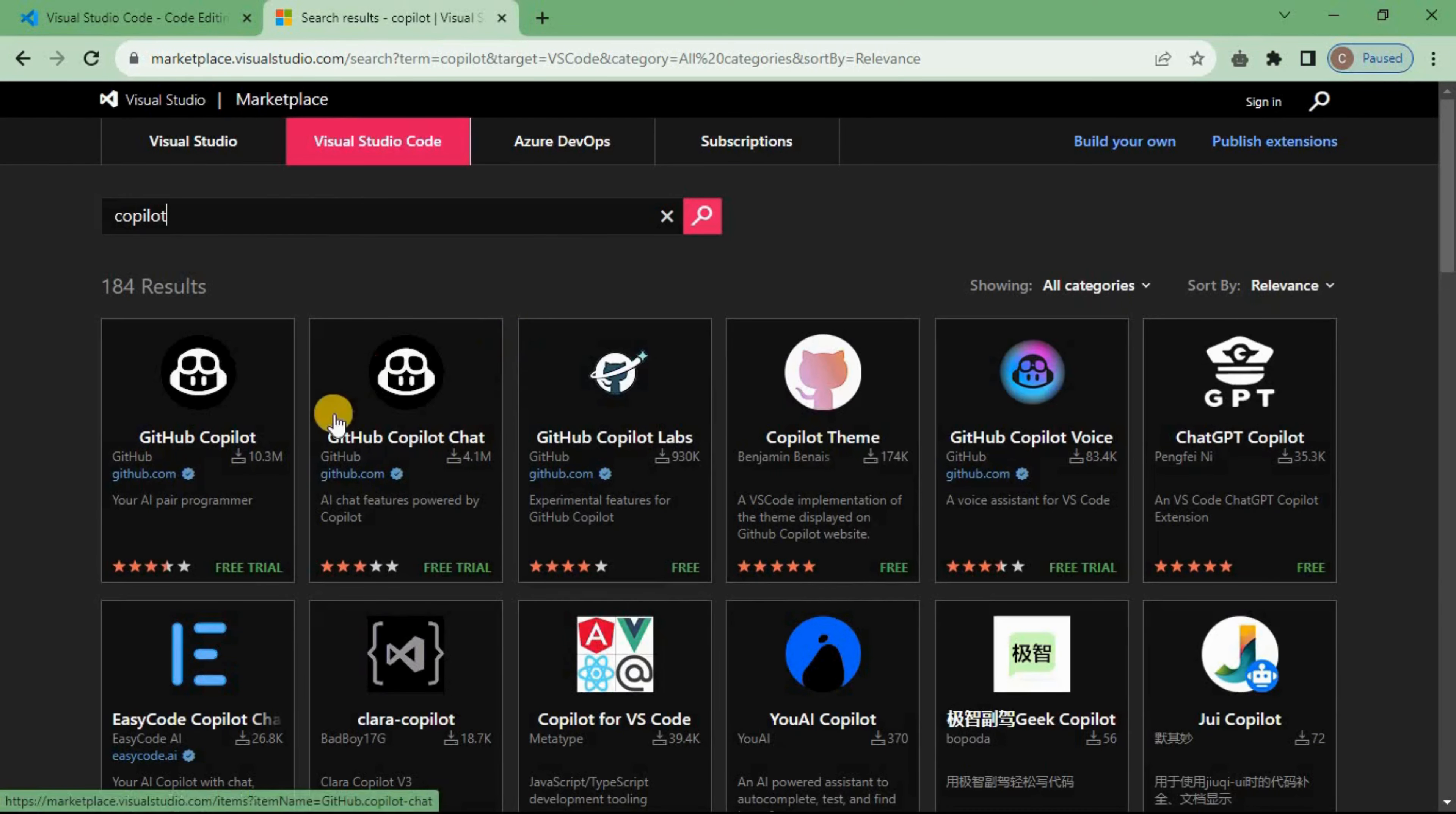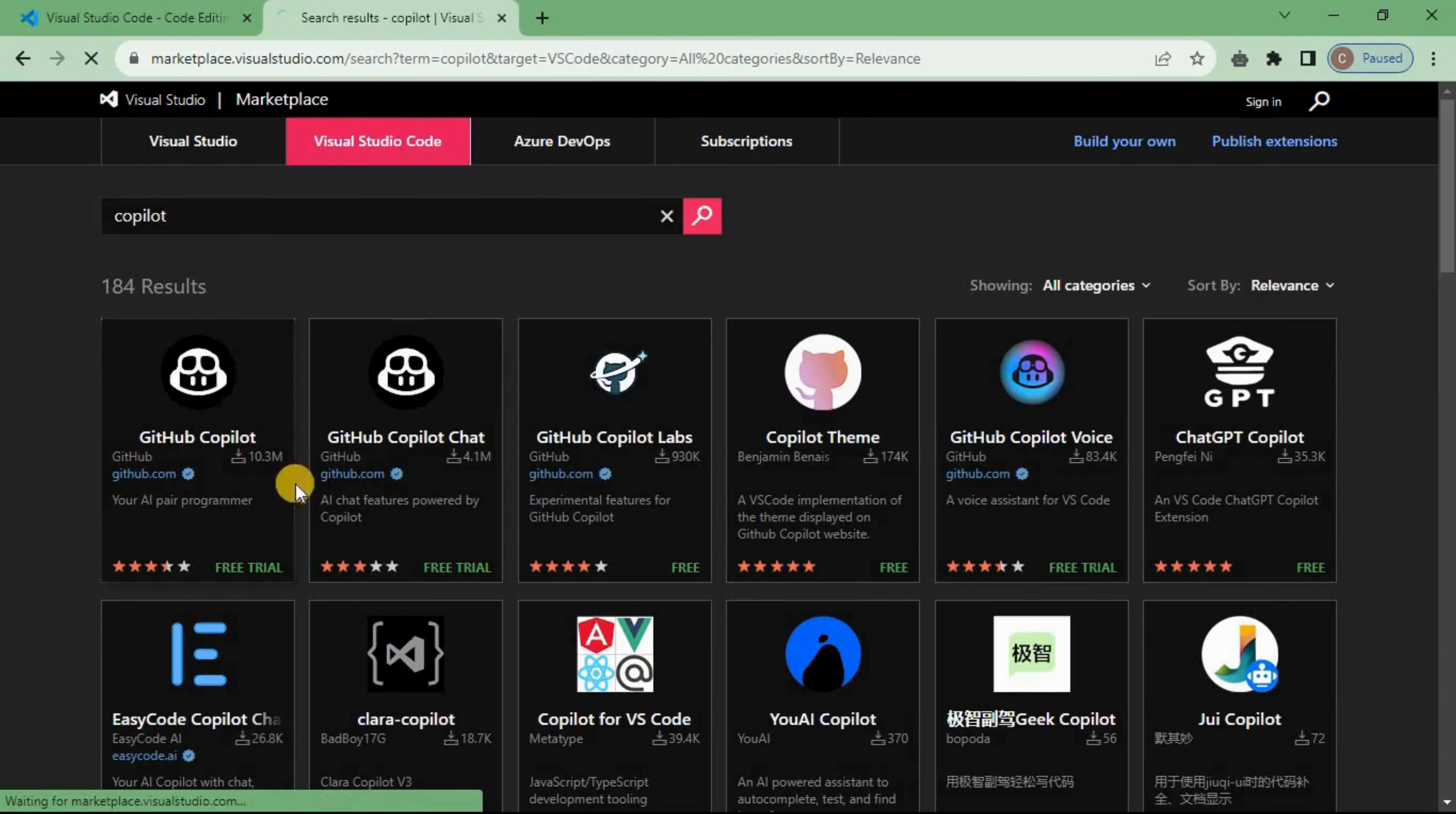Then you will see the first option, GitHub Copilot. Now click on it.